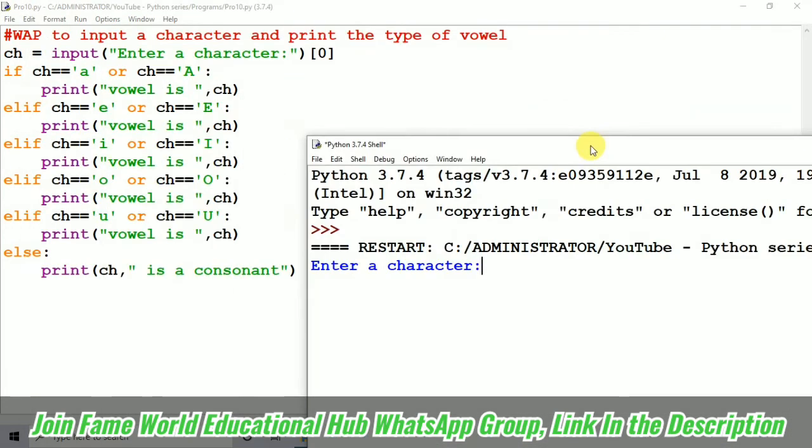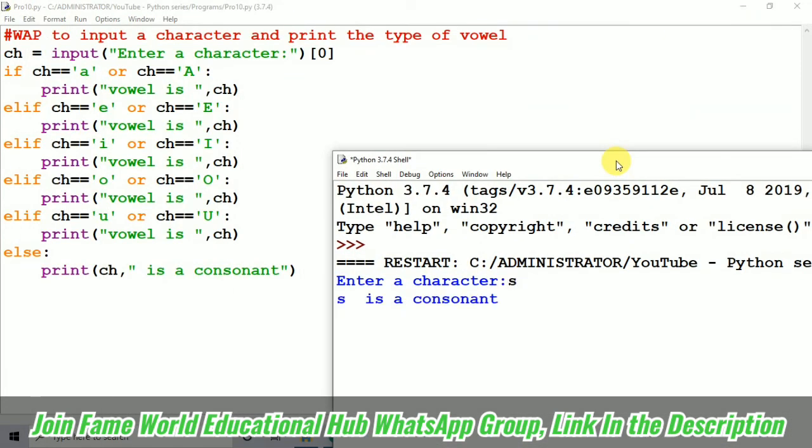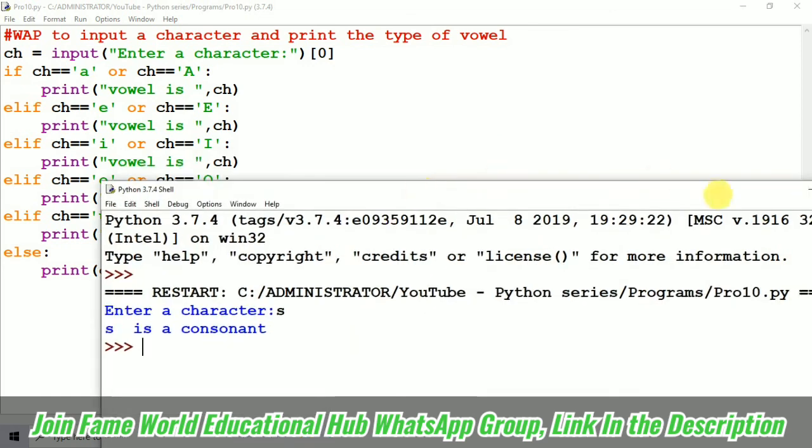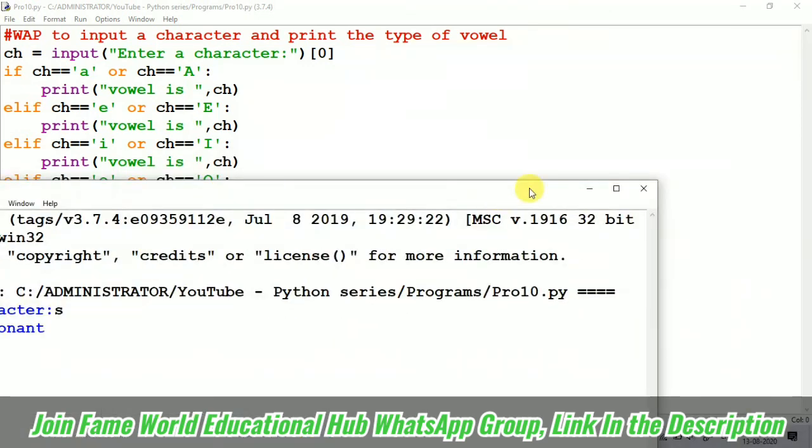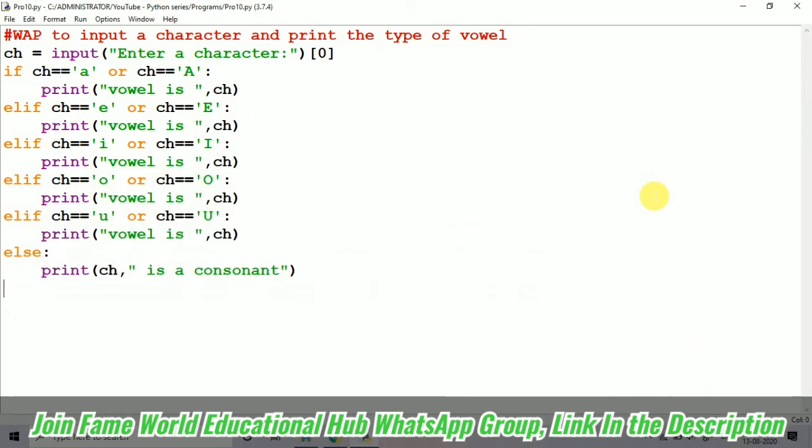Obviously it will just print that the alphabet is consonant. A particular alphabet, suppose s I have taken, so s is a consonant. So, it's giving the correct output and the type of vowel phenomenon is also getting fulfilled.